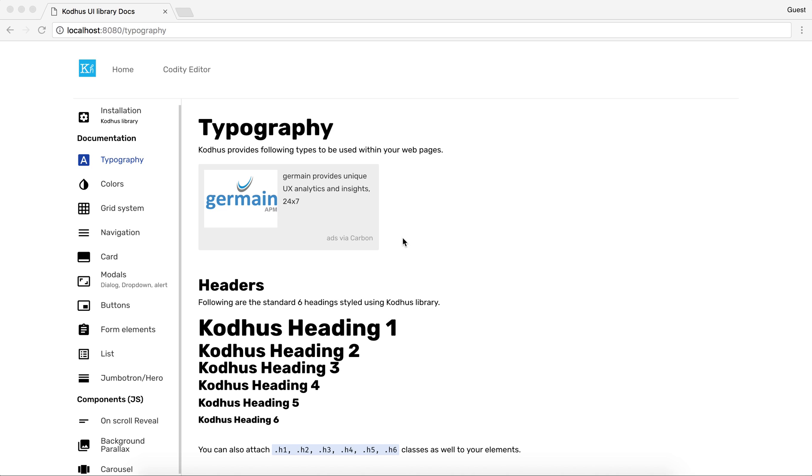And that announcement is we are in the process of creating a UI and UX library as you can see here. It's not over yet obviously and we are in the process of building it.